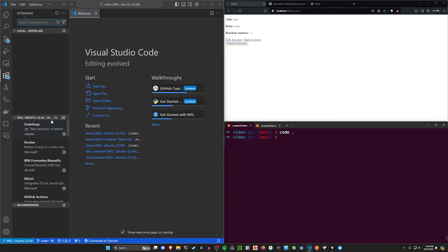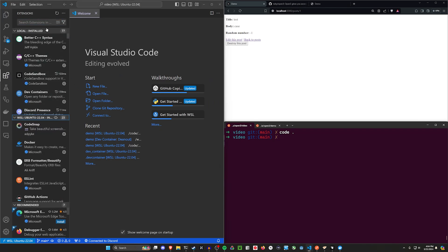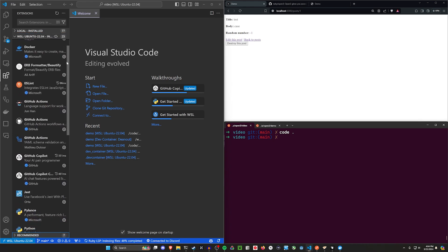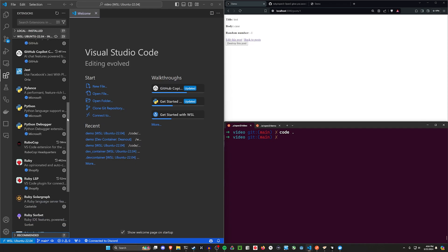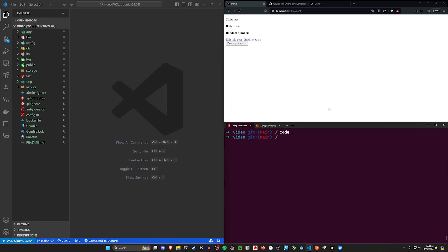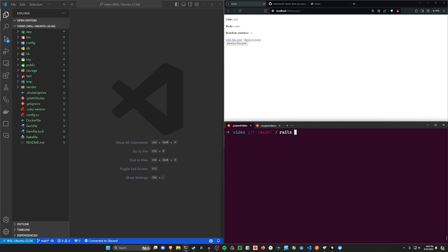Before I get started — if you're curious about the extensions I'm using, most of them are listed here. I get those comments quite often, so take a look through the list. I'll have a better way to show that in future videos. To get started, let's do a bundle add open3 to add the gem. There's no other setup required — super easy.